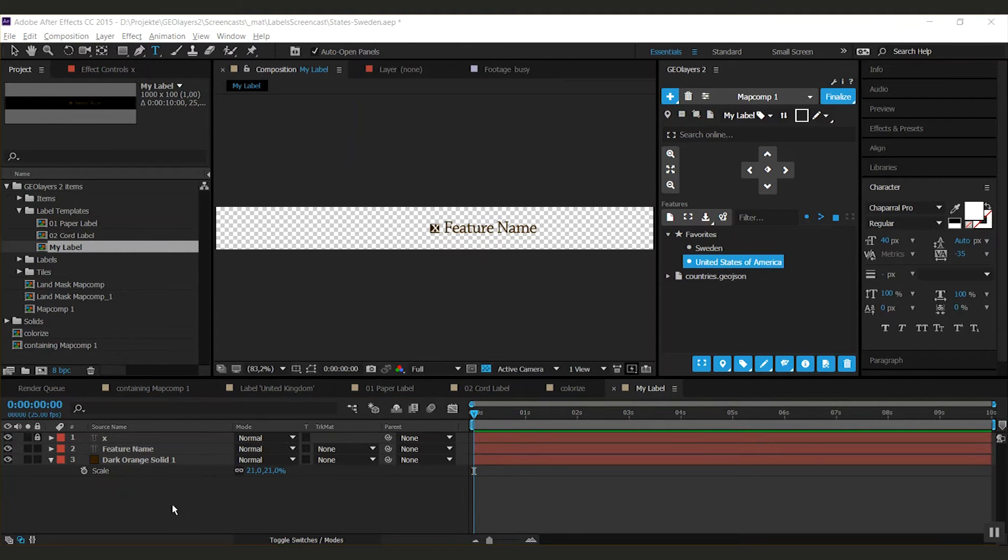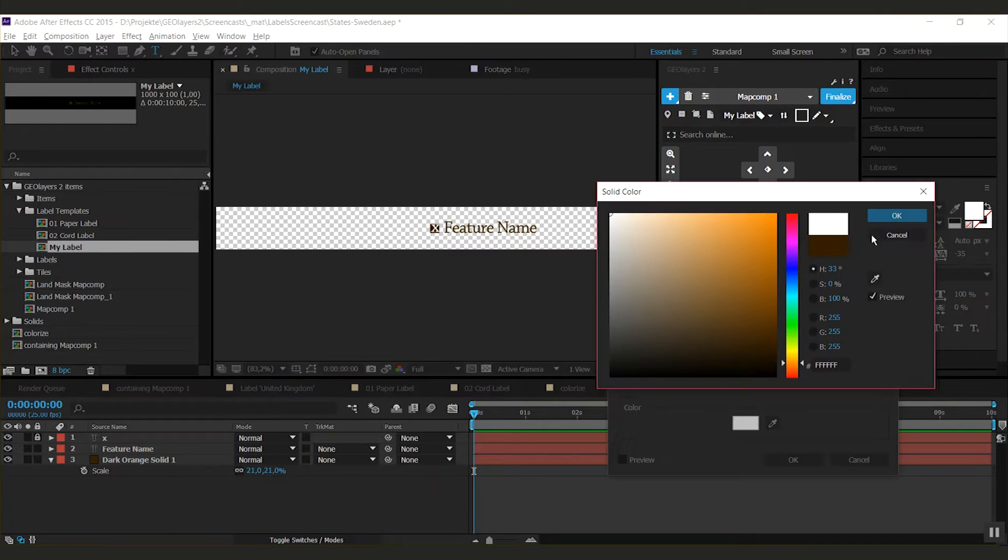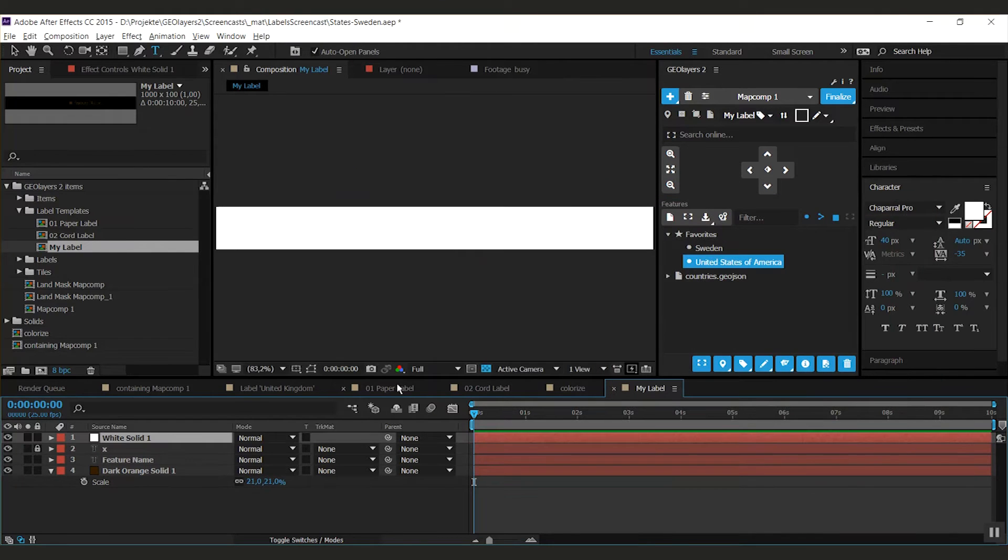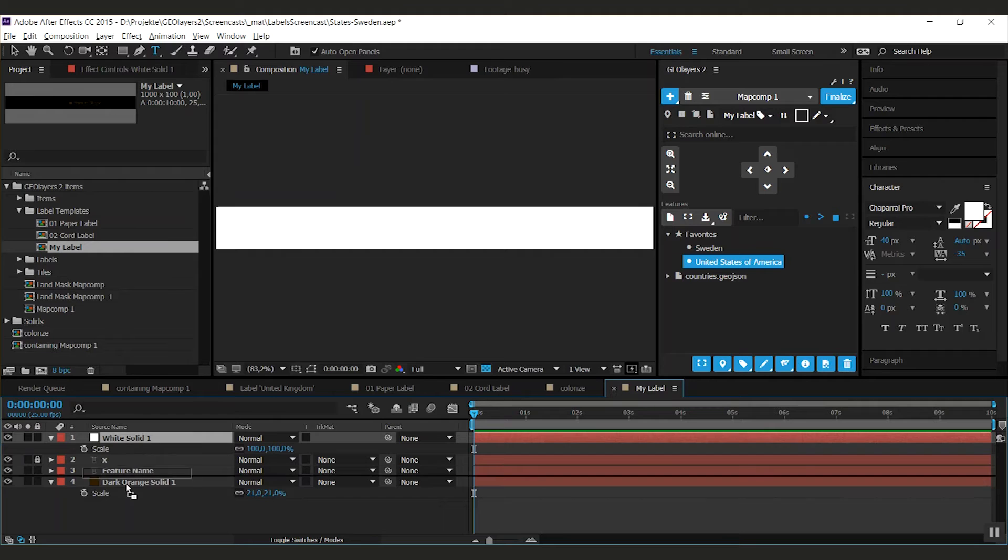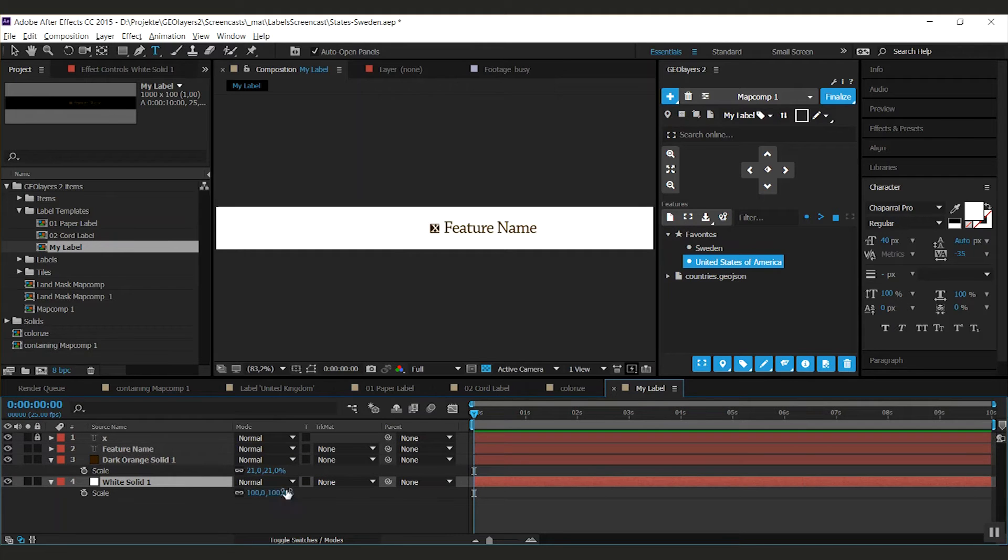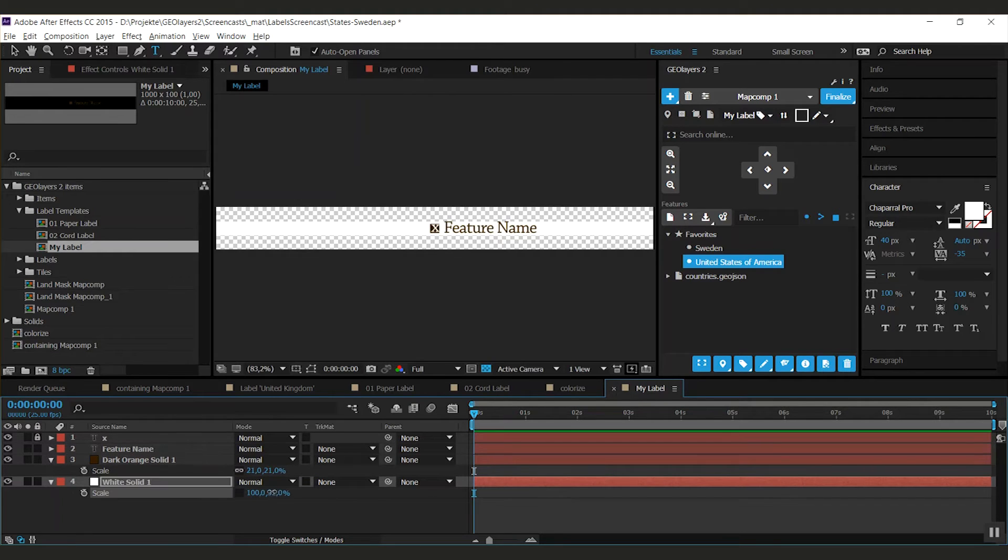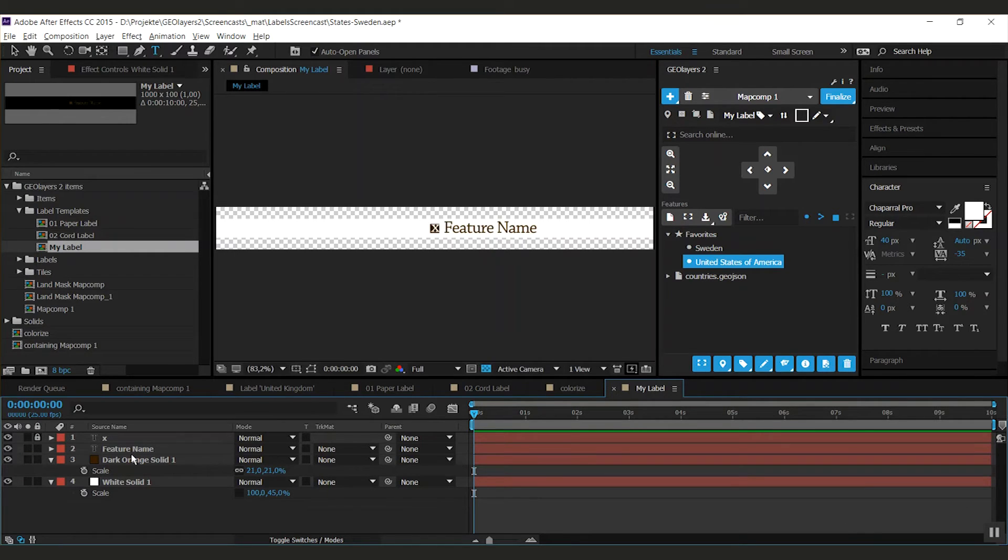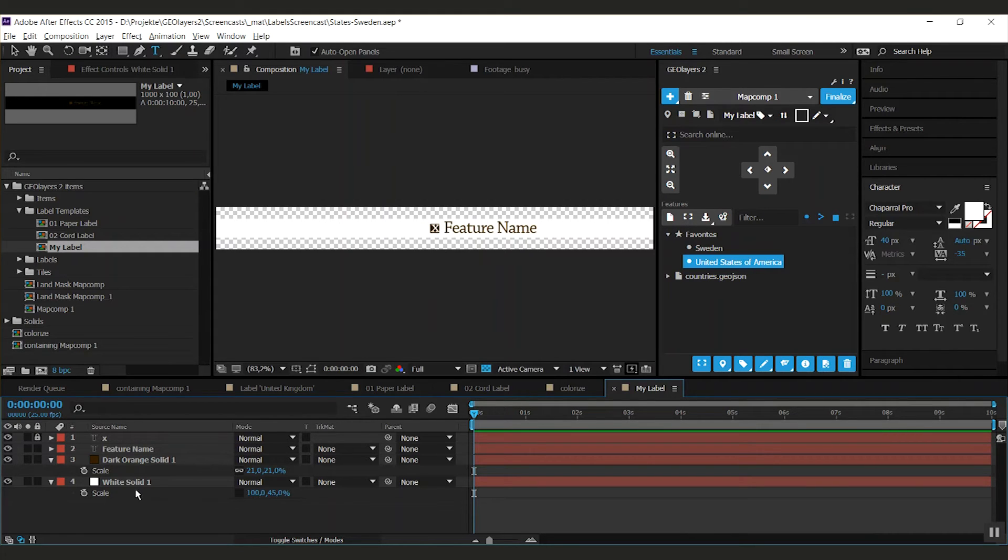Now let's add a strap for the background. I'm going to add a white solid here. I'm going to put this down there. I'm going to adapt the size a bit.